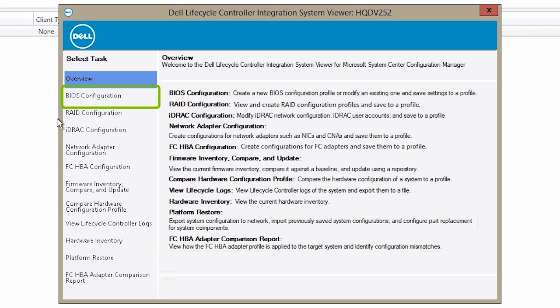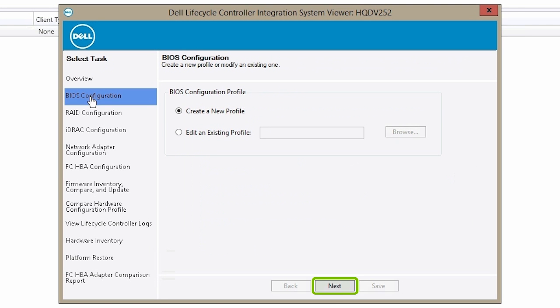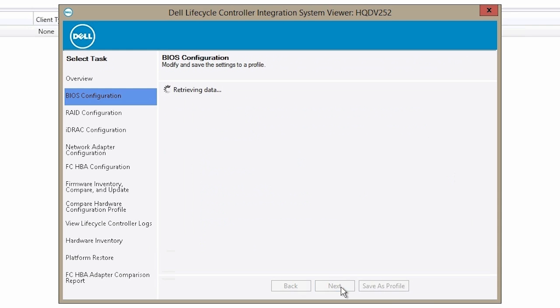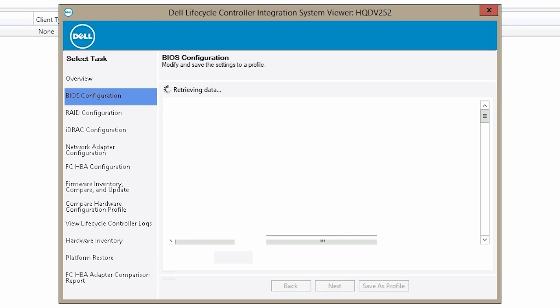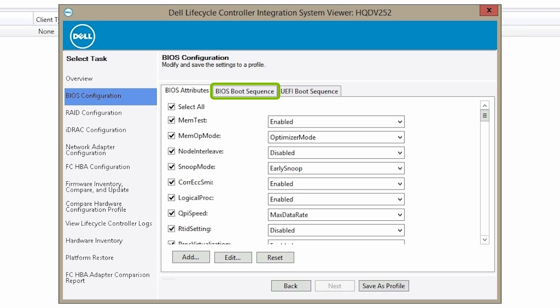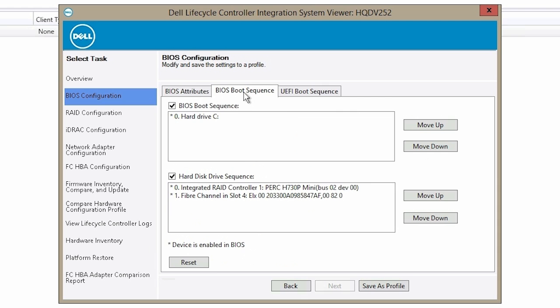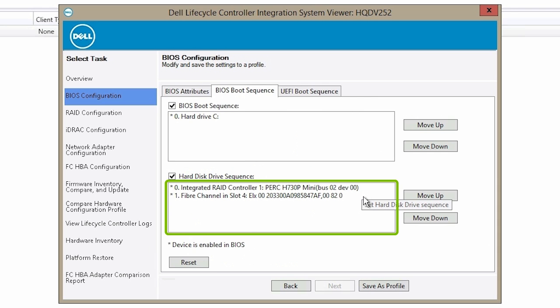Click BIOS Configuration and then click Next. Then click BIOS Boot Sequence. Now, you can see that the imported hard disk is added to the hard disk drive sequence.